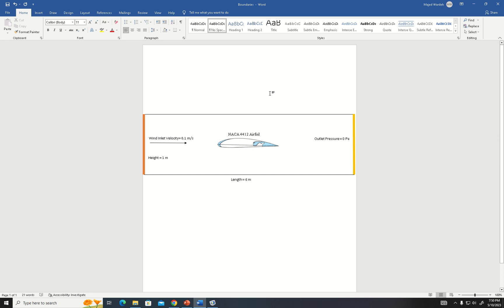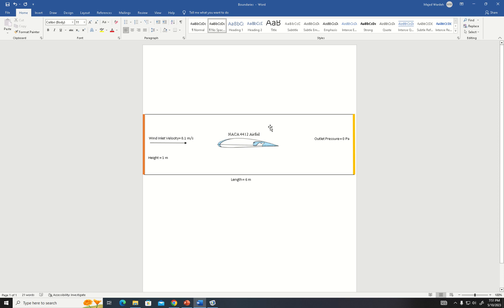We'll add an extra geometry — specifically, an additional slat after the airfoil's leading edge, and a flap behind the airfoil's trailing edge. We'll examine three things: the change in lift, the boundary layer separation, and the wake size.